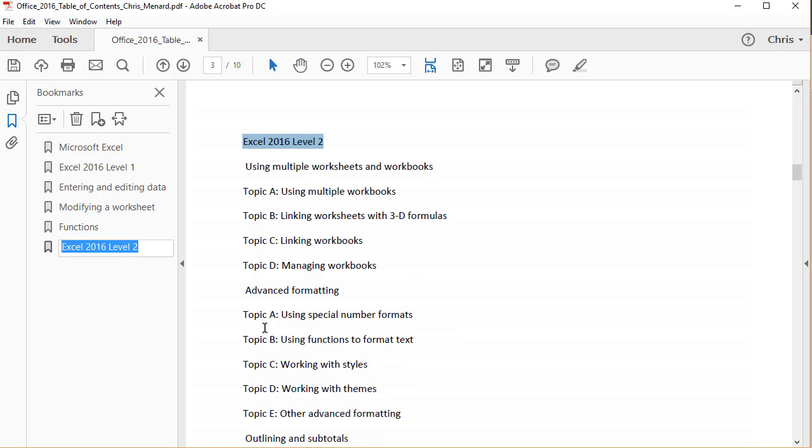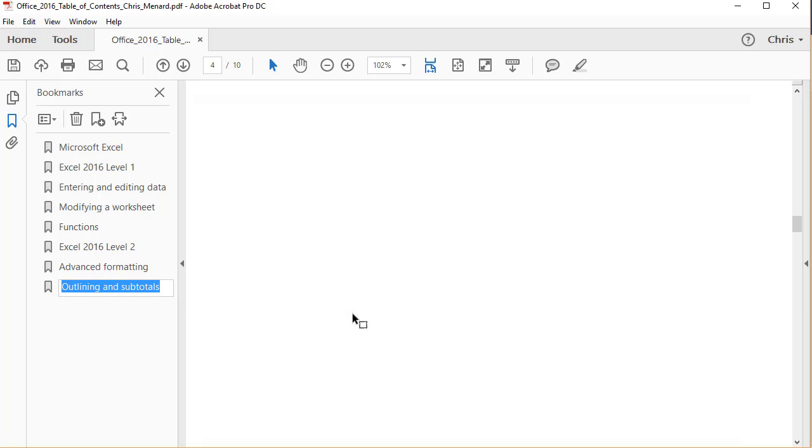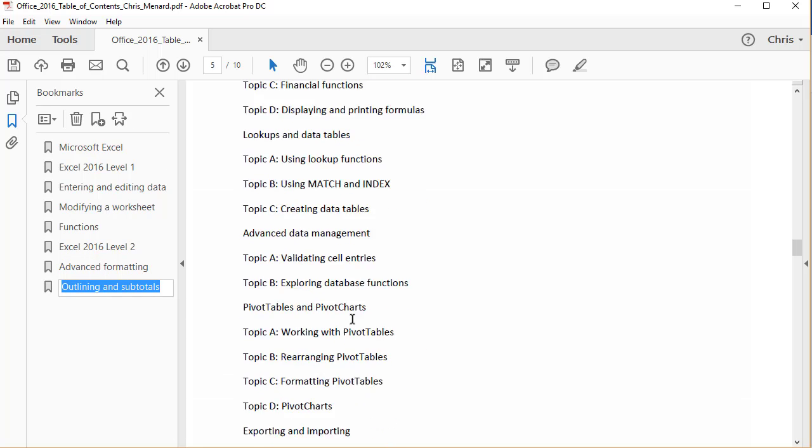Bookmark. Advanced formatting is covered in Excel two, along with outlines and subtotals. And I could do three, but I'm going to jump to Word.